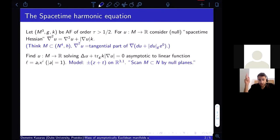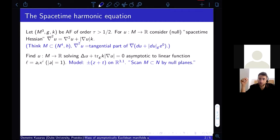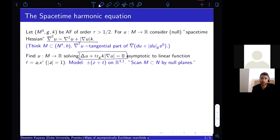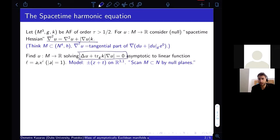We take the trace of this spacetime Hessian to find an elliptic equation we can solve — we call it the spacetime harmonic equation. The spacetime Hessian itself is overdetermined, but its trace gives a tractable PDE. Notice if k vanishes, or merely trace k vanishes, this reduces to just the harmonic equation, the Laplace equation. It is a nonlinear equation due to the presence of the norm of the gradient of u, but only mildly so.